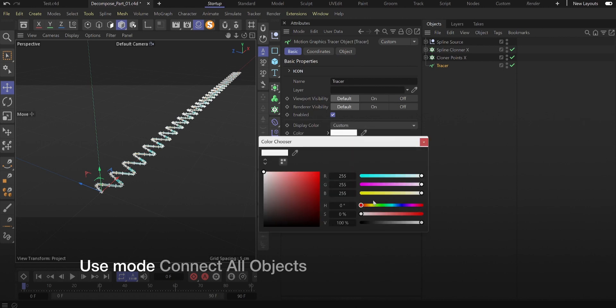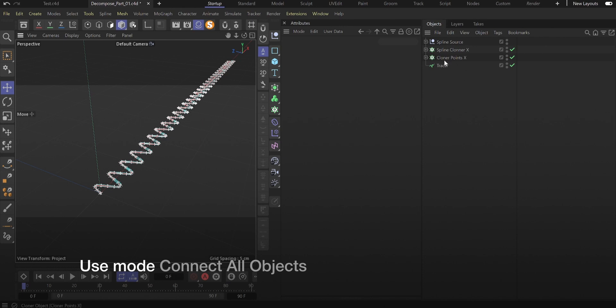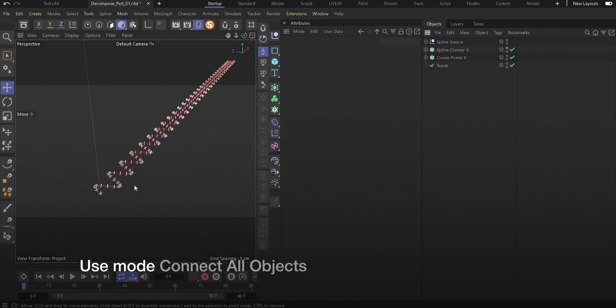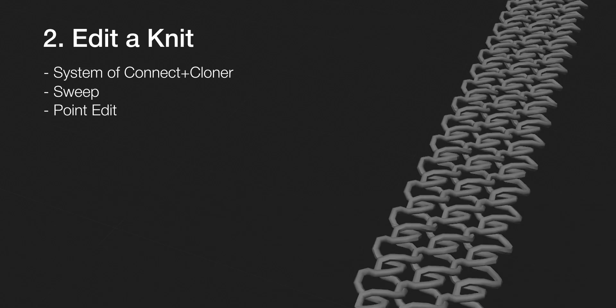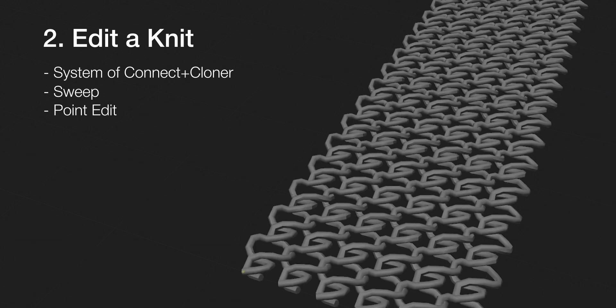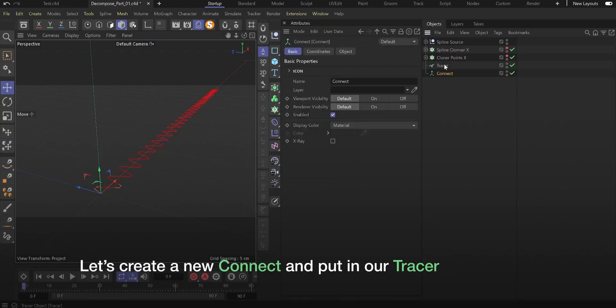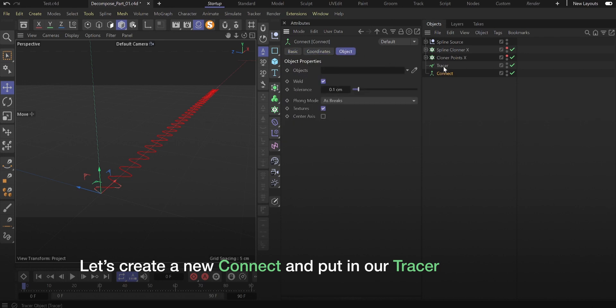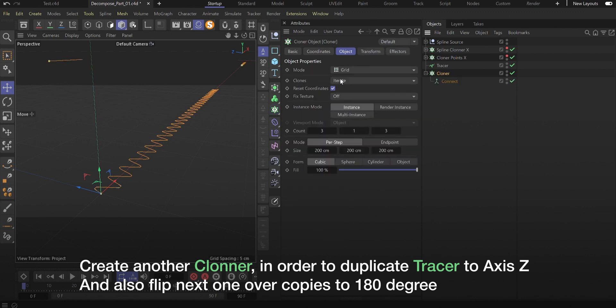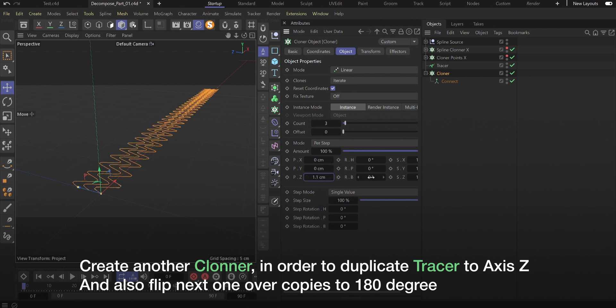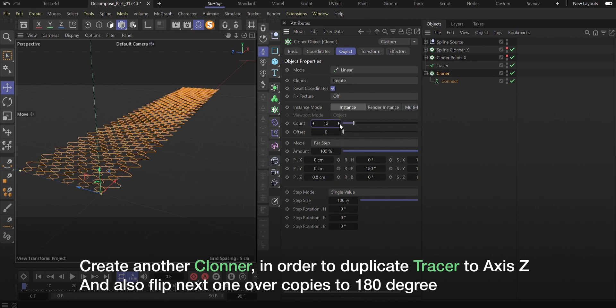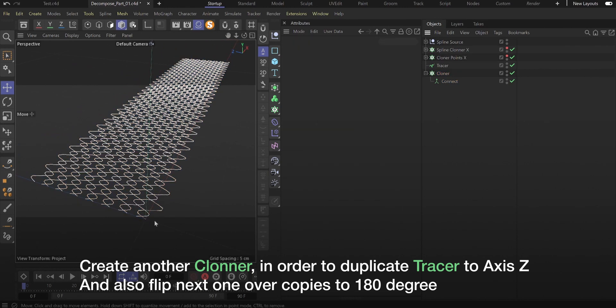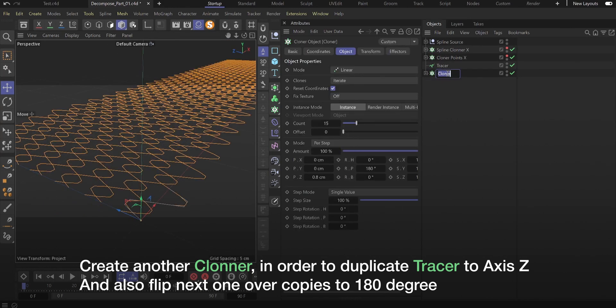I changed the tracer display color and hid the mouse spline, but it's not necessary. Now we need to edit our source spline. Let's create a new connect and put in our tracer. Create another cloner in order to duplicate tracer to z-axis and also flip next copies 180 degrees. To avoid confusion, I recommend you name everything you have in the object manager.